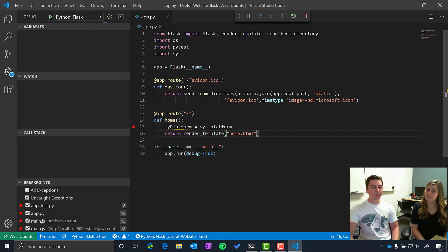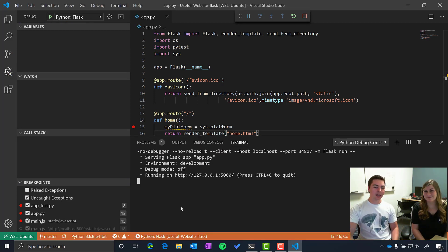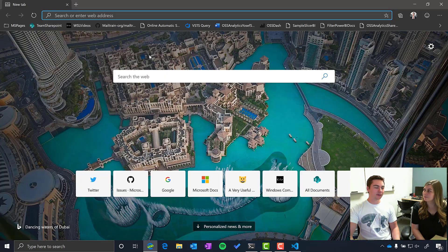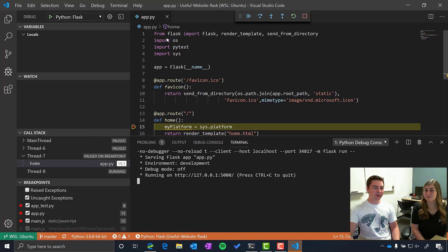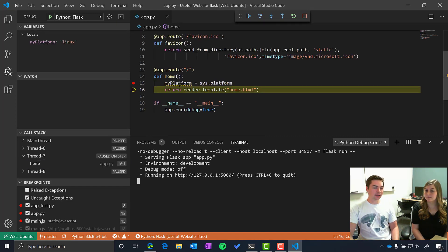Go and open up the new version of Edge and access my website using localhost 5000. And from there I hit my breakpoint and you can see that the variable I set which is my platform is detecting Linux.